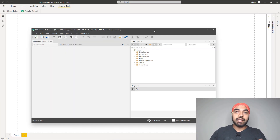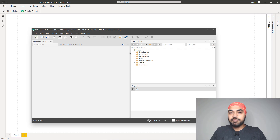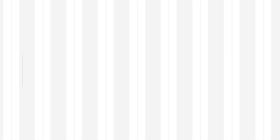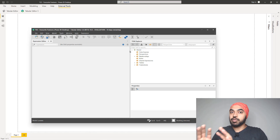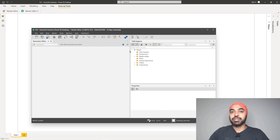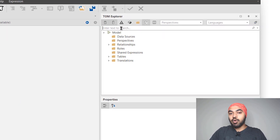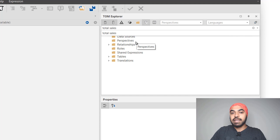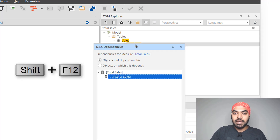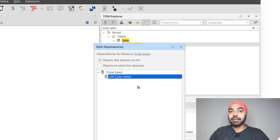My Tabular Editor is open, which is also connected to my Power BI file at the back. The first feature I find most interesting in Tabular Editor is measure or column referencing. Let's say I'm trying to analyze my total sales measure, which I've already created, and I want to find out how many other measures are dependent on total sales — maybe I want to delete or edit it. I can come to the search here and search for total sales, and I can use the shortcut Shift-F12.